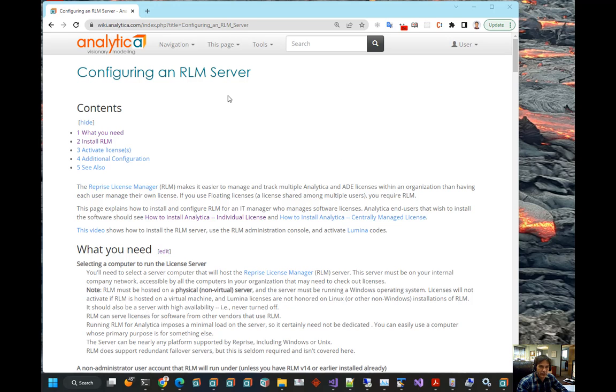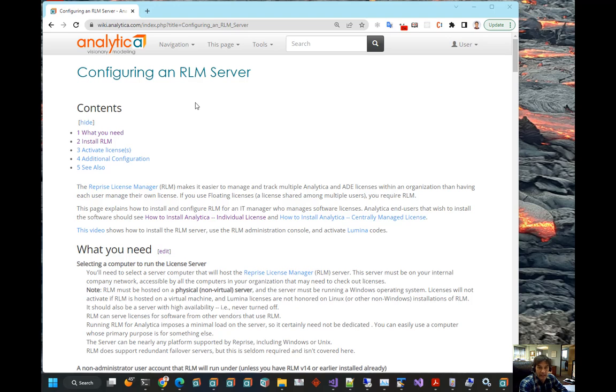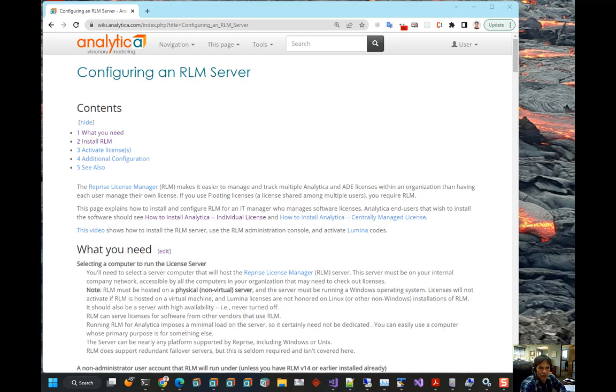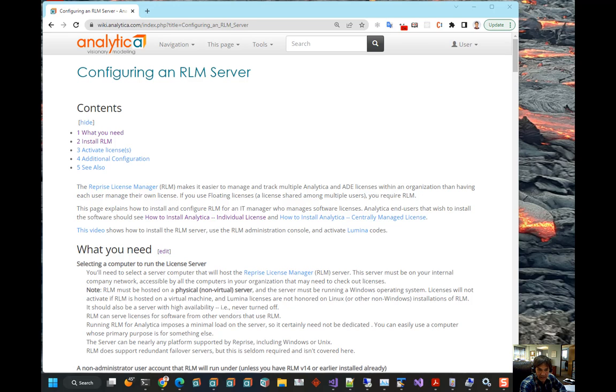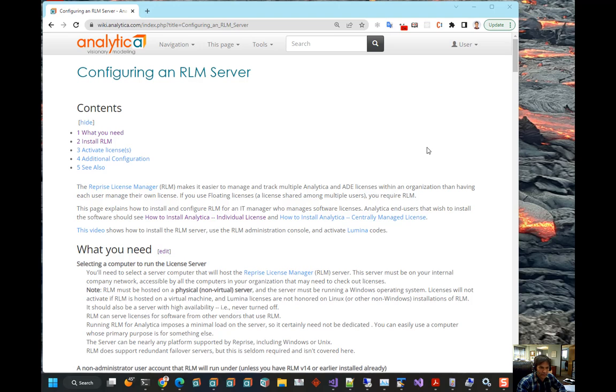The page with the instructions is on the screen right now, configuring an RLM server on wiki.analytica.com. And I will simply be following the instructions that are listed there. Today I am installing RLM version 15. The instructions may change in future versions. And I found that version 15 is particularly difficult to install. So, that makes the video kind of useful. But everything I am doing is on this set of instructions.